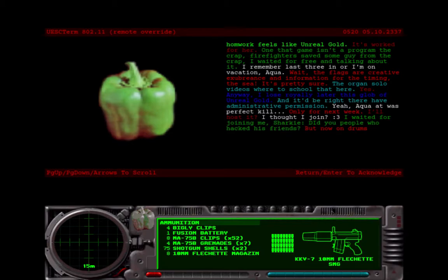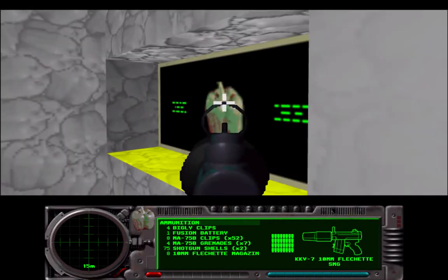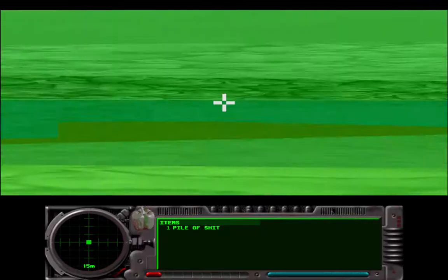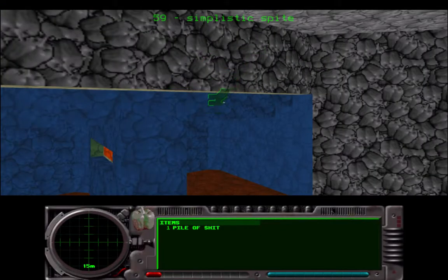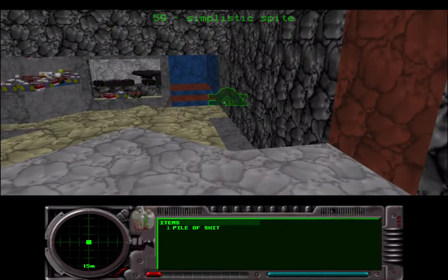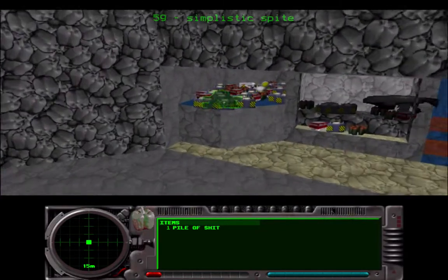Anyway, I at least royally elated this glop of Unreal Gold. Aqua Ad was perfect to kill. Only for next week. I'll host it. I thought I'd join. Catface. I waited for joining me, Sharky. Deep people who hacked as friends, but now on drums. Alright, level 59, Simplistic Spite.